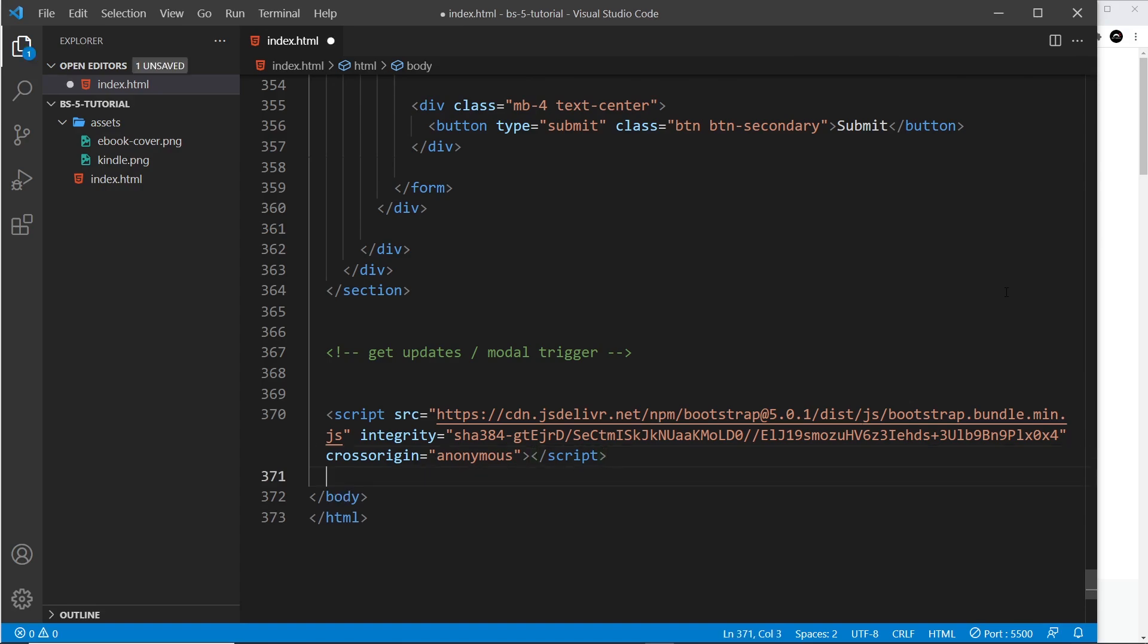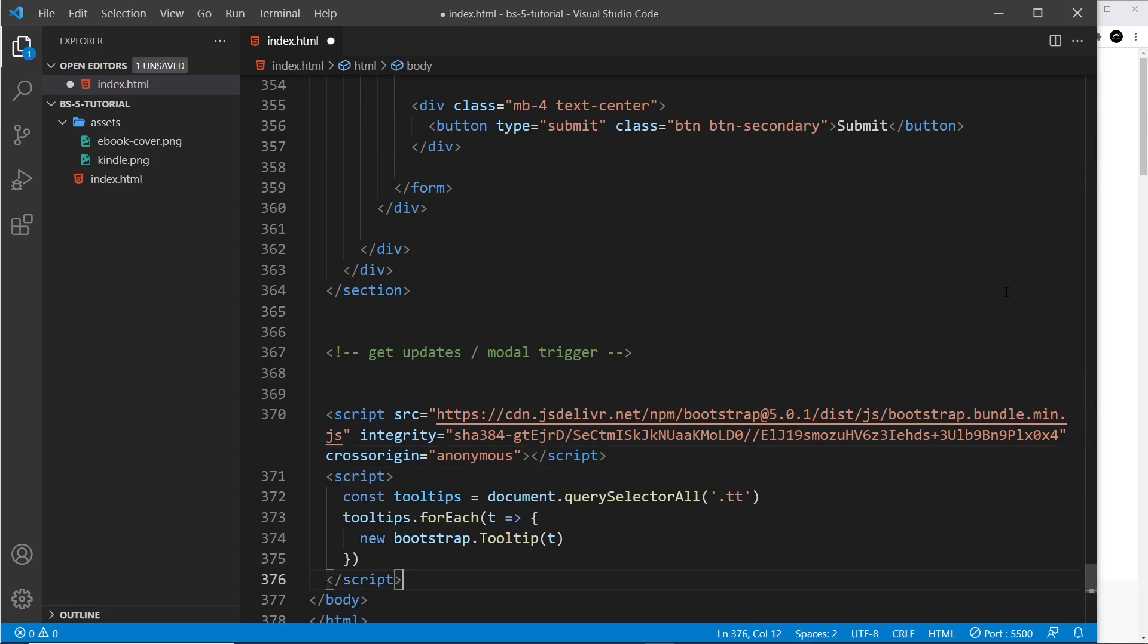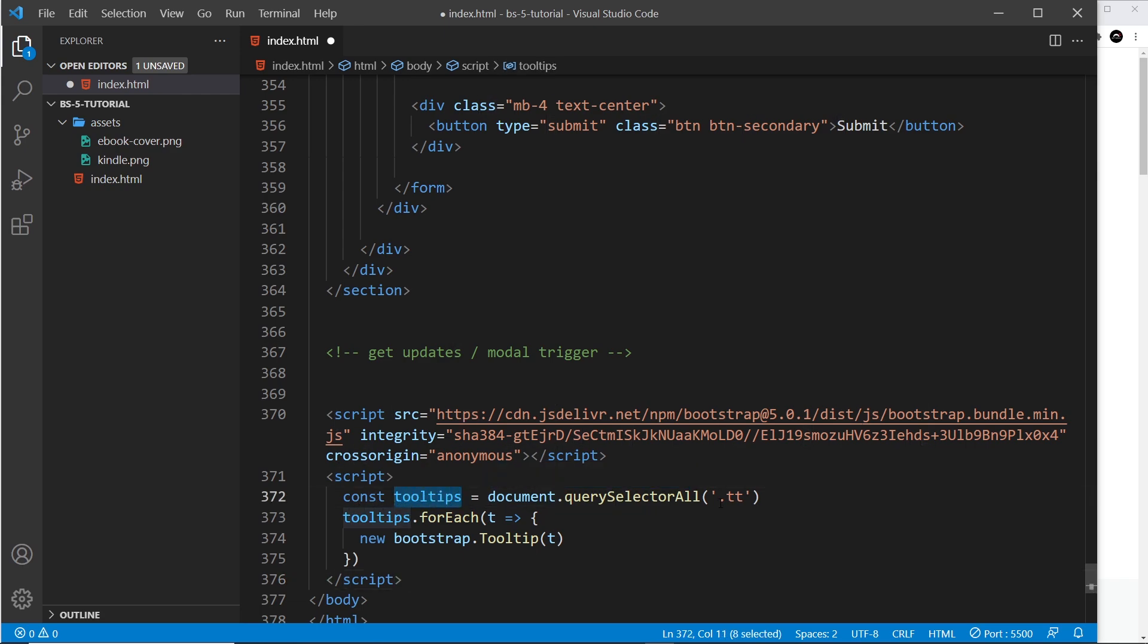At the end of the script right here, after that one, we're going to paste in another script. Dead simple. All I do is create a constant called 'tooltips' and I set it equal to document.querySelectorAll, and I grab anything on the page with a class of TT. Remember that was the class I gave the span tag.